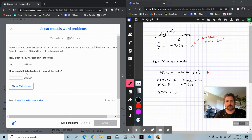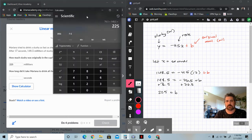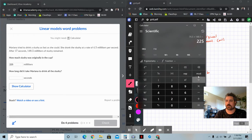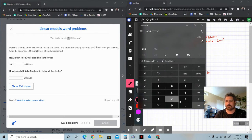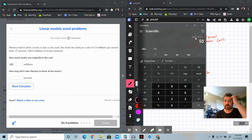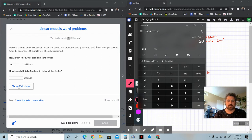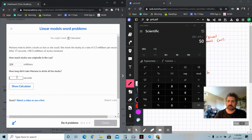And then: how long did it take Mariana to drink all the slushie? You just take the 225 and divide it by the rate at which she's drinking, which is 4.5. So it would be 225 divided by 4.5, which is 50. After 50 seconds she would have consumed the entire drink. So 50 seconds.